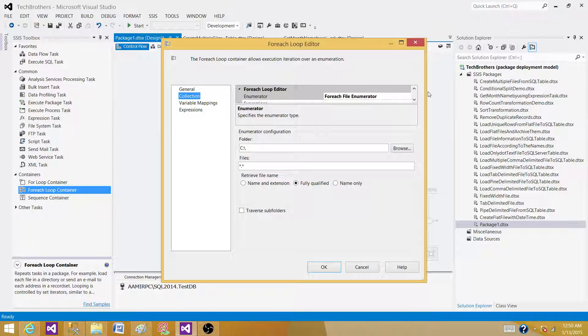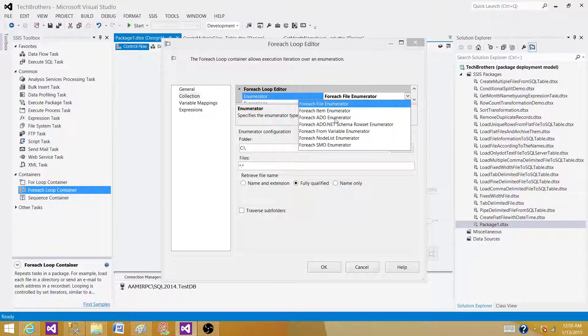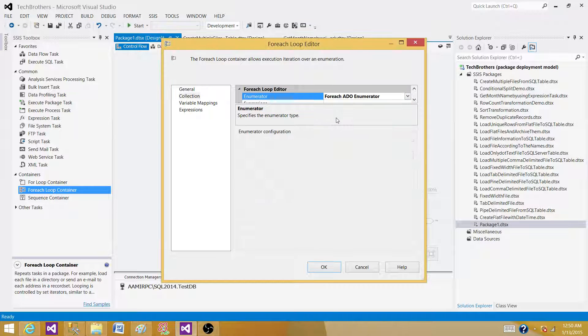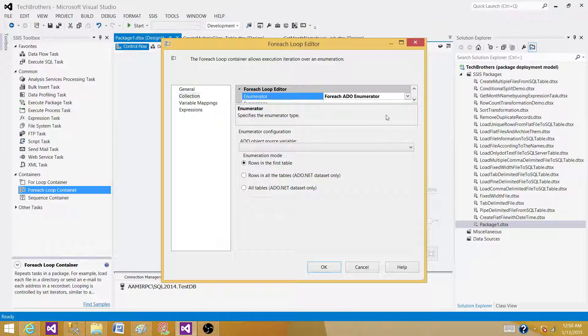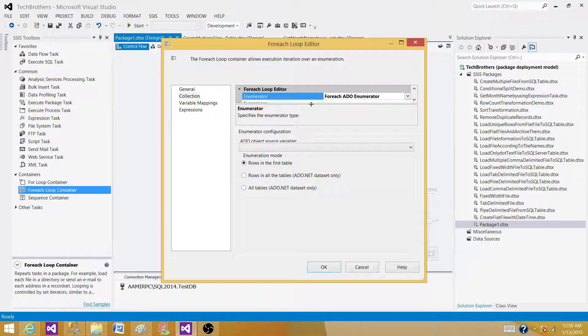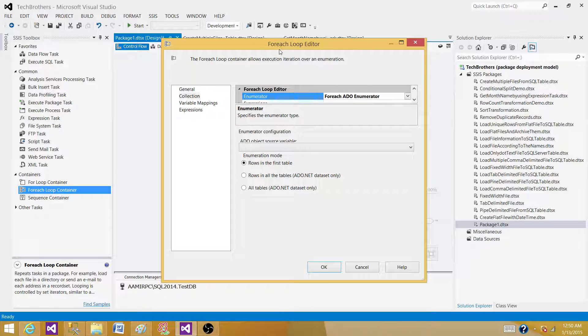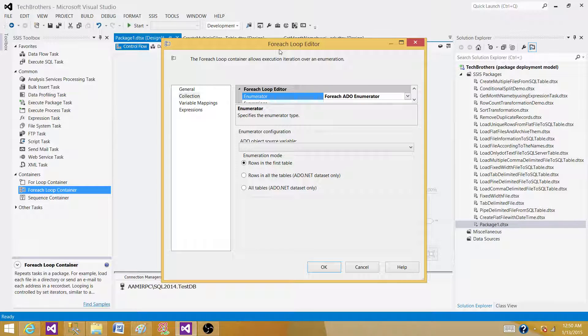If we are reading the data from an enumerator, that's if we have the records in the object type variable, then for each loop is going to read each of the record from that ADO recordset. So this loop is really...